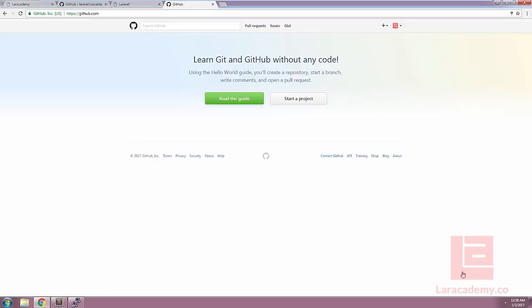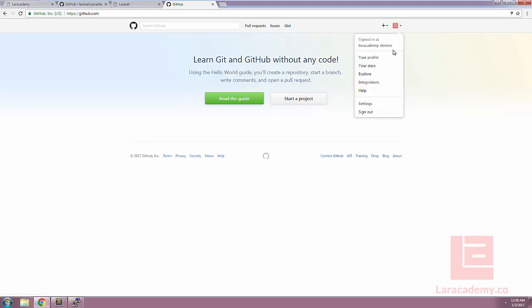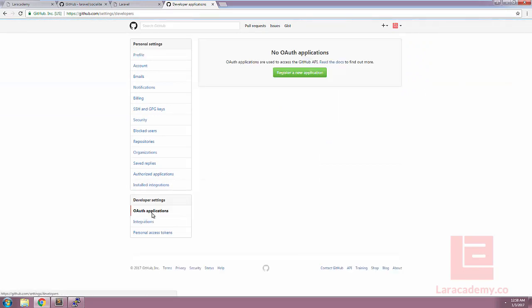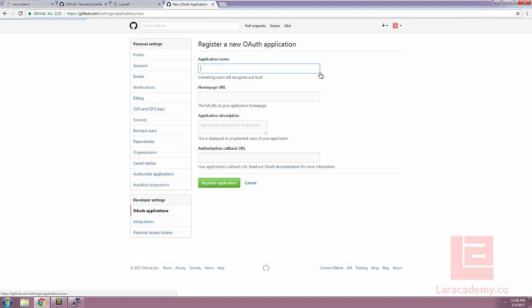So I'll just sign in with my account here and I'll click on my avatar and click settings. And over on the left hand side we can see OAuth applications. Let's register a new application. Make sure for the application name that it's going to be something that your users are going to recognize. For this demo we'll just use Socialite demo.